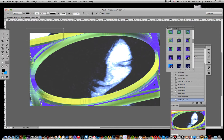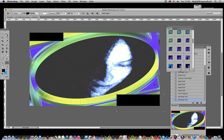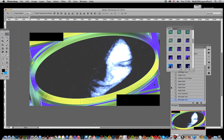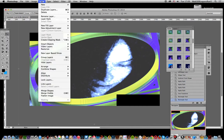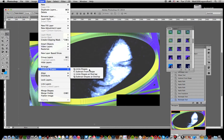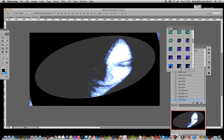Just select all of those, they're all still shape layers, so you can just go to Layer and Combine Shapes, Unite Shape.